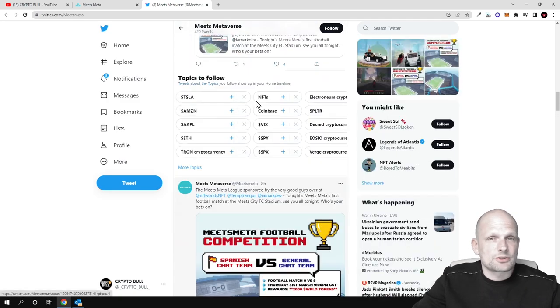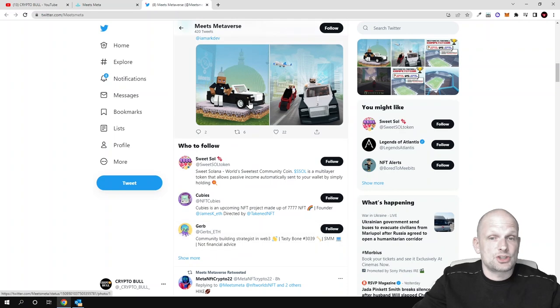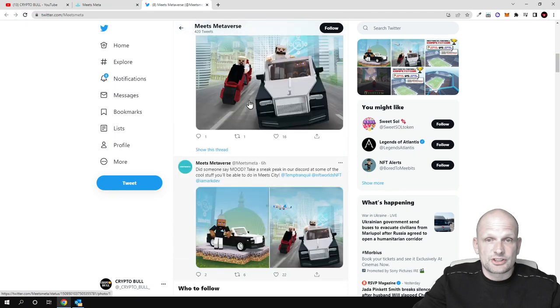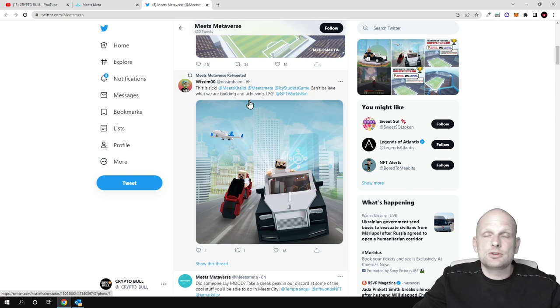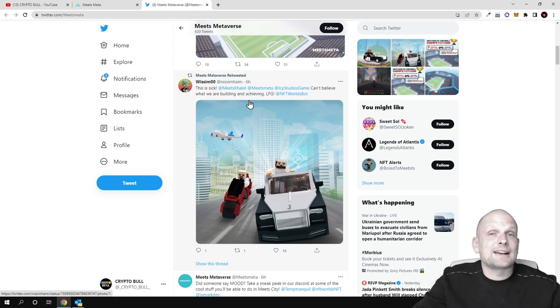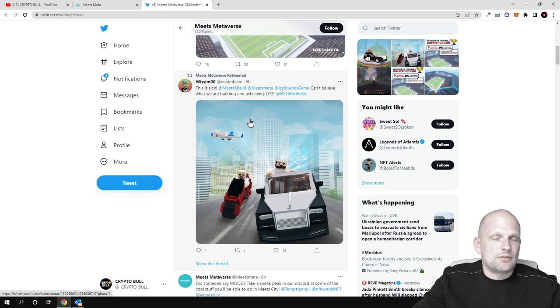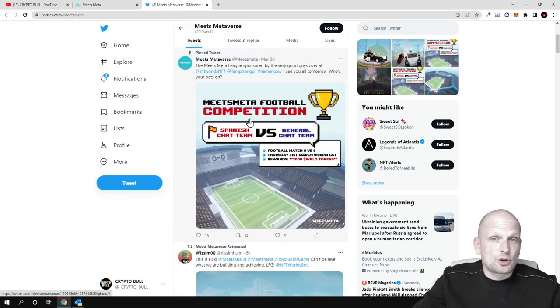There's much more information on their Twitter. Obviously you can check this out for yourself. If you're interested in any of these projects which I'm reviewing, always join their social media like Twitter. Meets Meta has a Discord where you can ask more questions about the project.